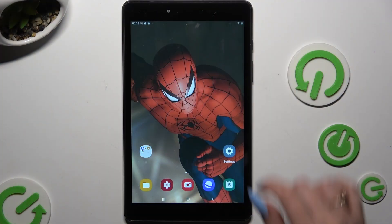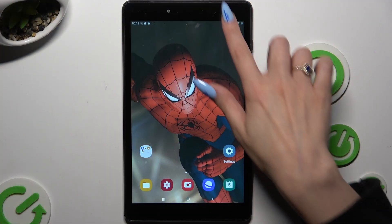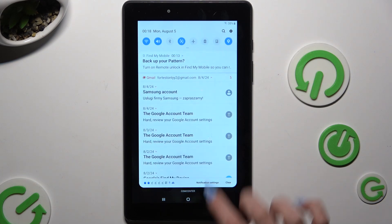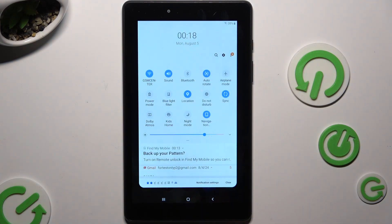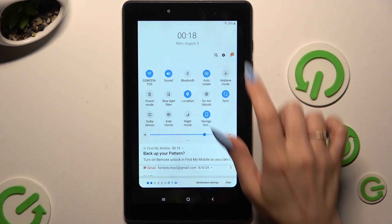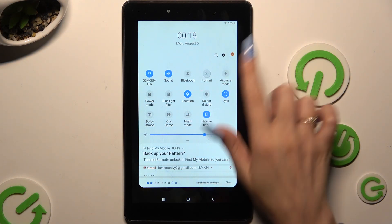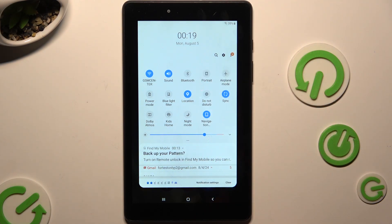Begin by going into Tab Menu and looking for the autorotate or portrait shortcut. When you find it, click on it. As you can see, autorotate is here, and when I click, it's grey and it says Portrait.